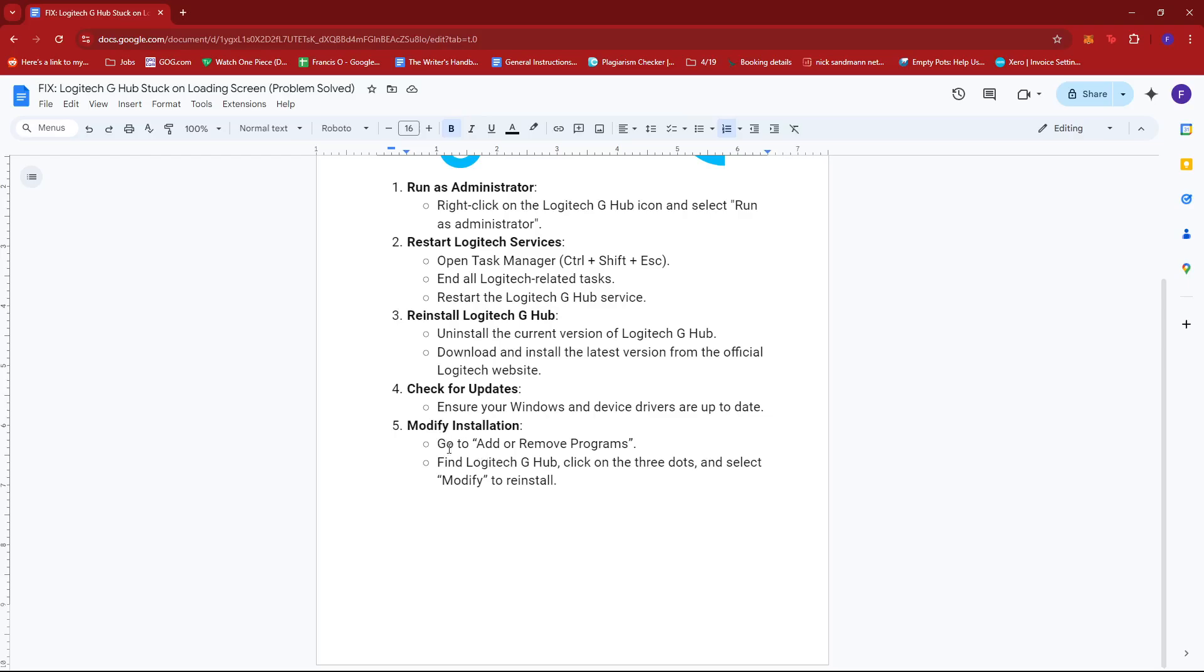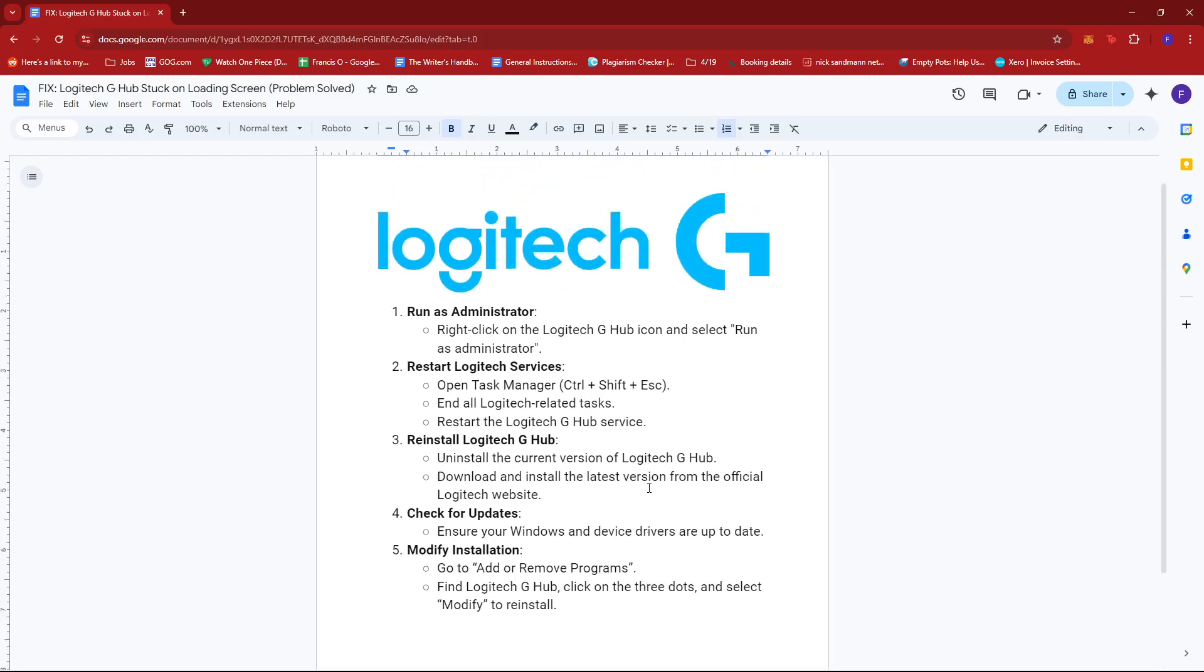Then you can also modify installation. So to do this, head to Add or Remove Programs, then find Logitech G-Hub, click on the three dots, and select modify to reinstall.